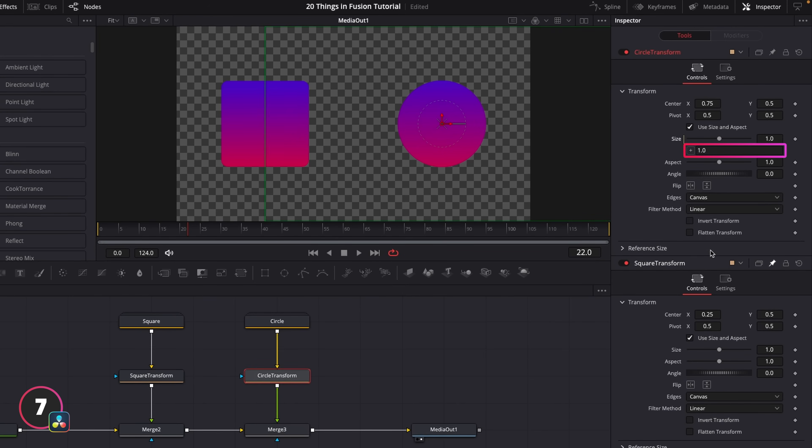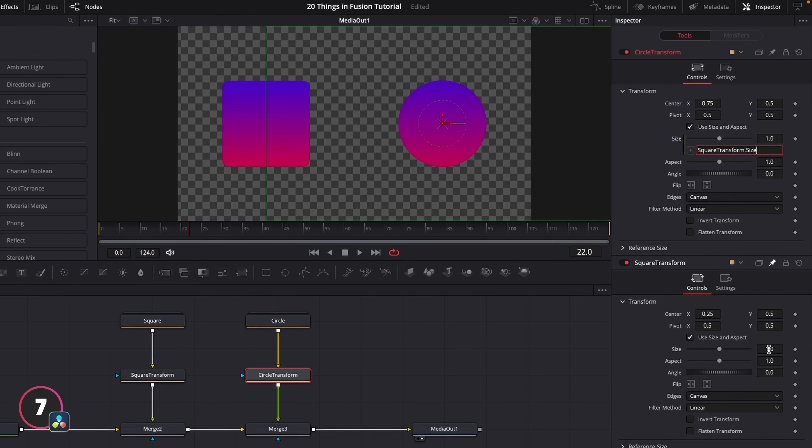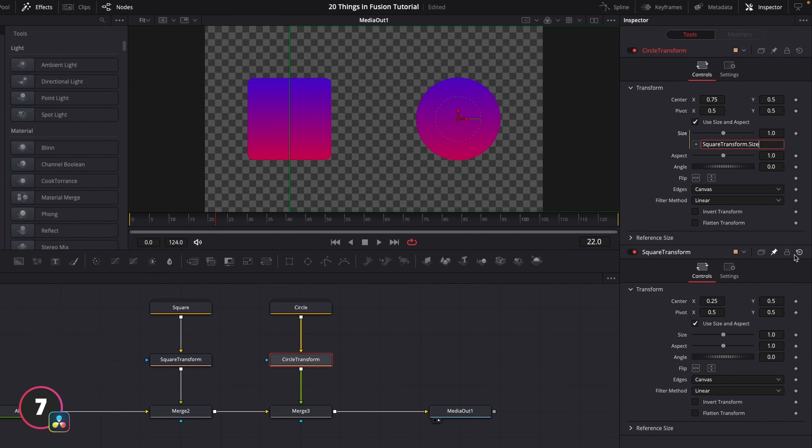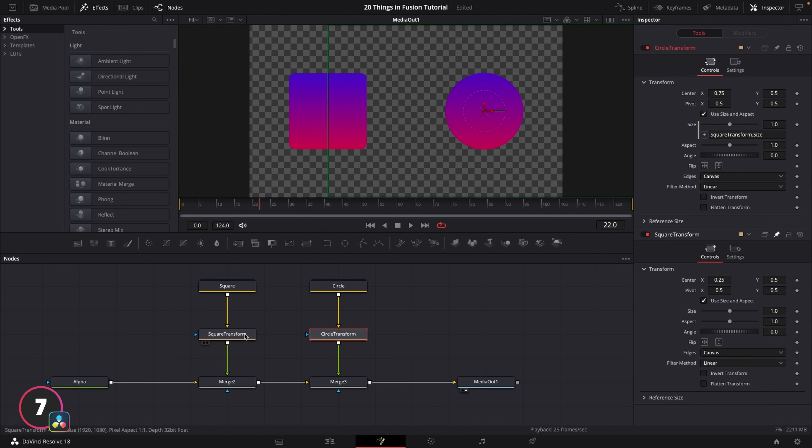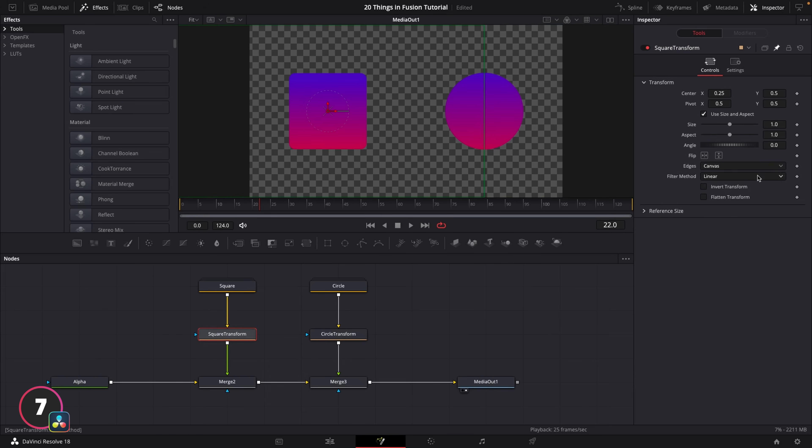This little text box is going to pop up here with a plus icon. Now if we click and drag the plus icon, you'll see this basically works like a pick whip. So because we've pinned the square transform controls, I can simply connect this to the square size, and then we've connected these together in the exact same way that we would in After Effects.